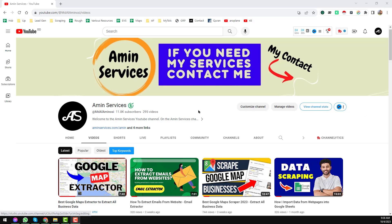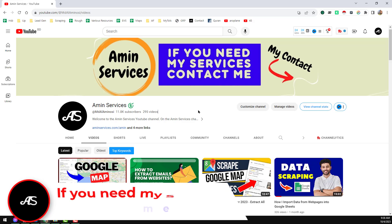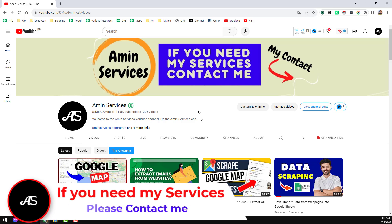Assalamu alaikum, hey everyone, this is Amin and welcome to my YouTube channel. In this YouTube channel I will show you how to earn money from online using Google Maps.